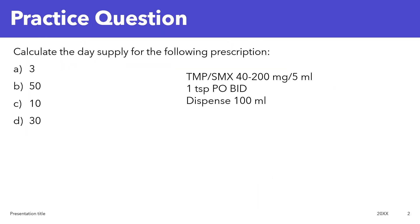Calculate the day supply for the following prescription: Sulfamethoxazole/Trimethoprim 40-200 mg per 5 ml, 1 teaspoon by mouth twice a day, dispense 100 ml. What is the day supply? Is it A) 3, B) 50, C) 10, or D) 30 days?